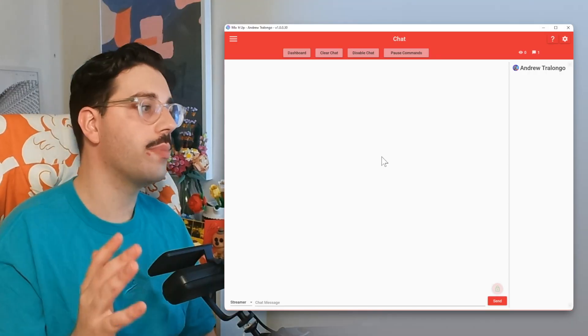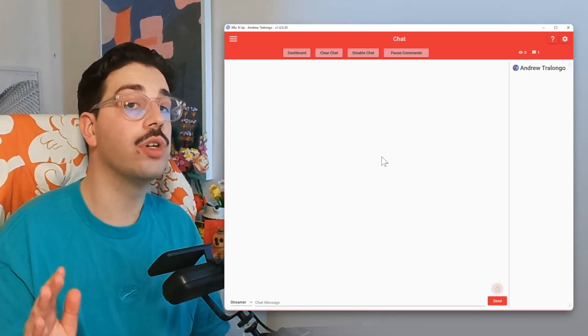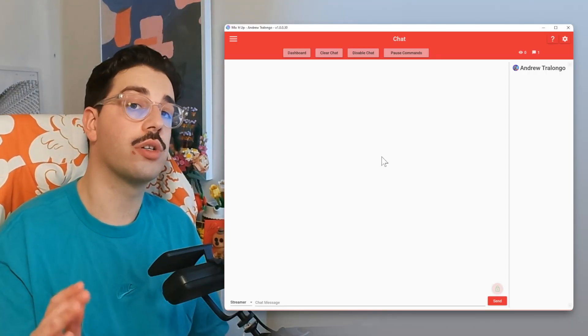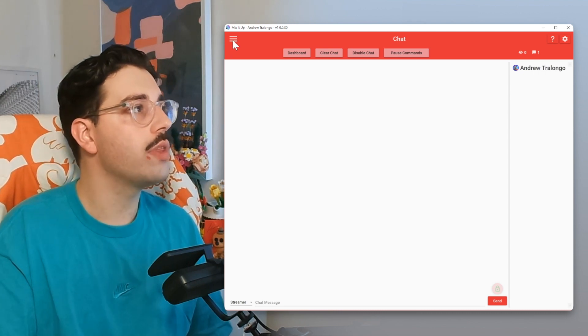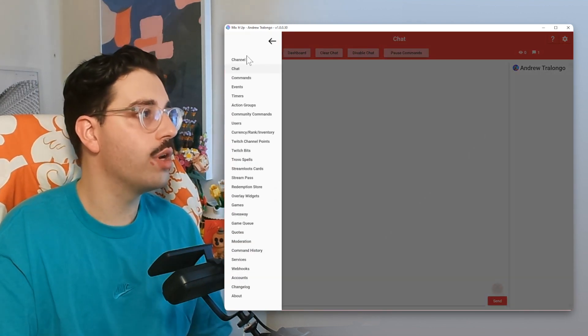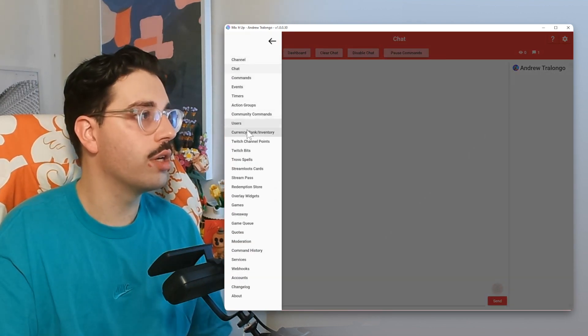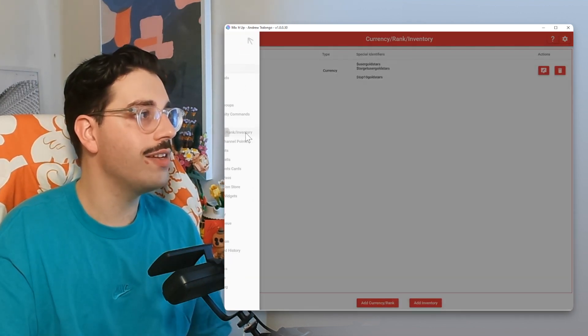So as always, step number one is open up your Mix It Up. The first thing we're going to do is create a currency. From the big old hamburger menu, we're going to go to Currency, Rank, and Inventory.